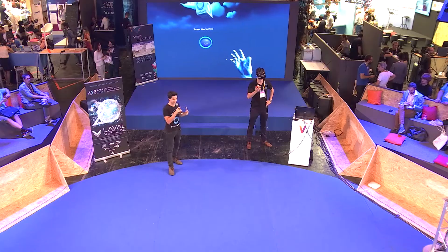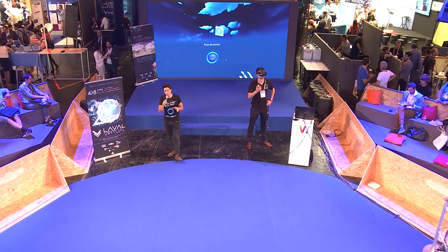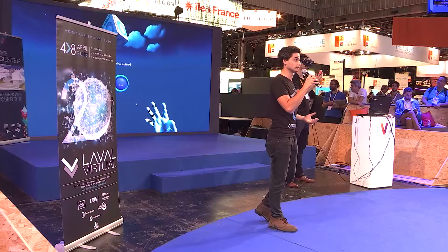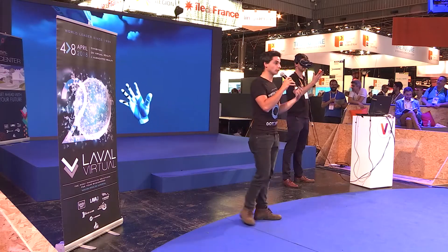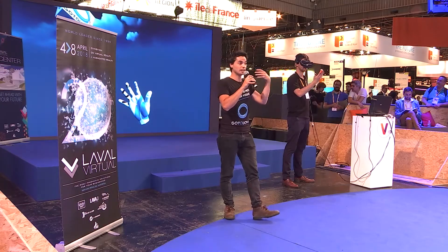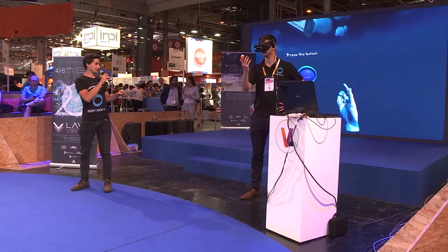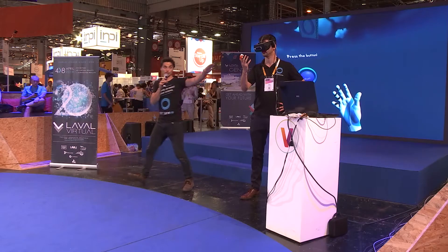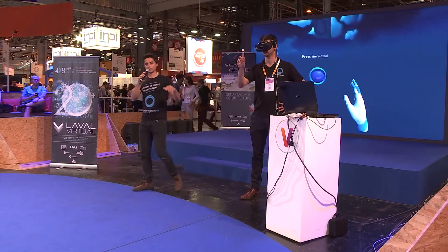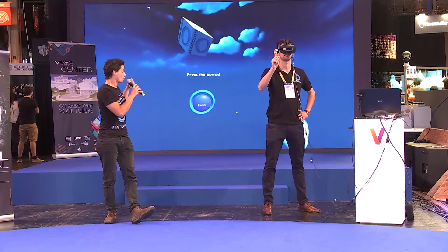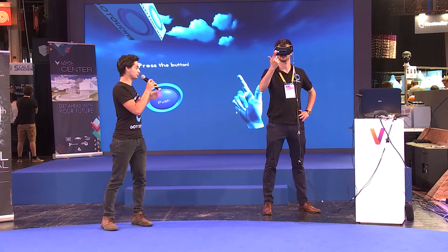Why is that important? Because virtual reality is about recreating the world around us, but we interact with that world with our hands, and today it's not possible to interact with that natural action in VR. So we built a device shown here on this finger that is capable of recreating the sense of touch while interacting with objects.